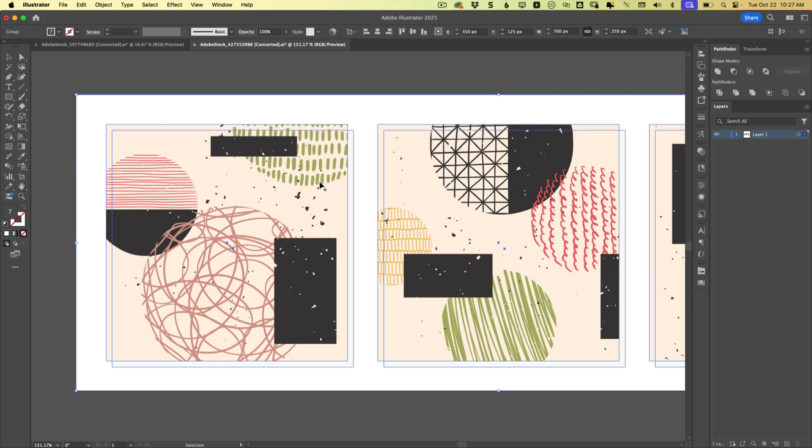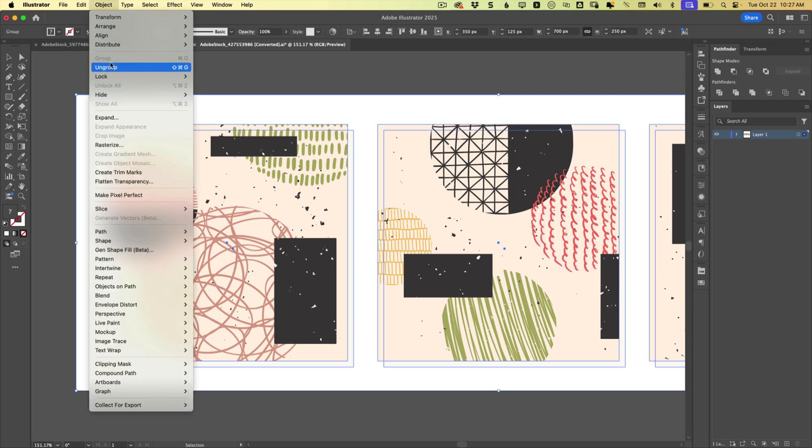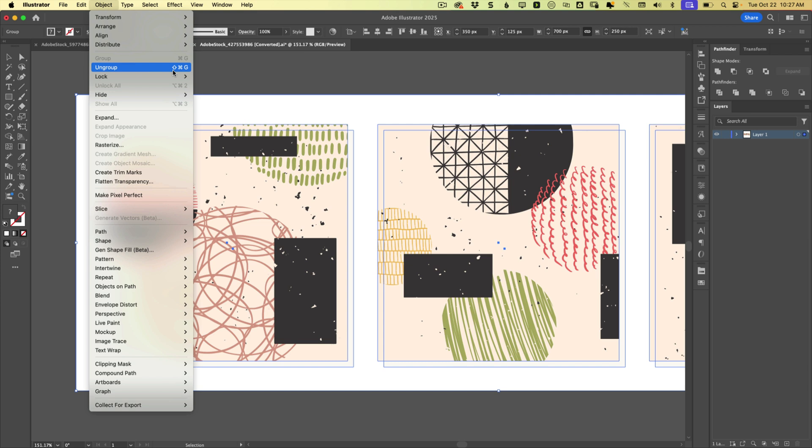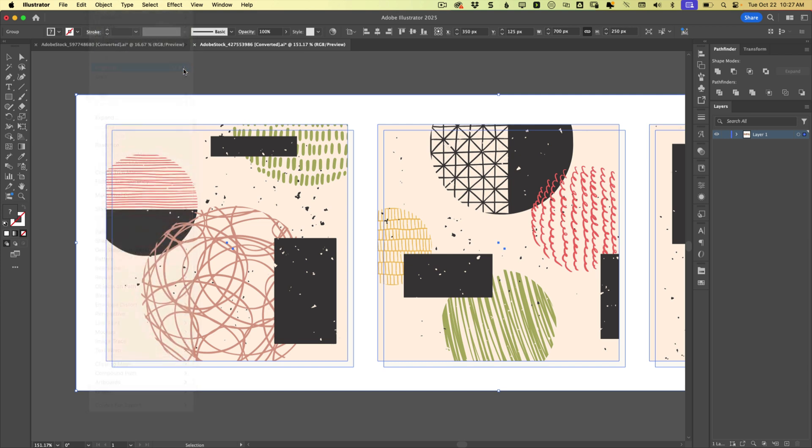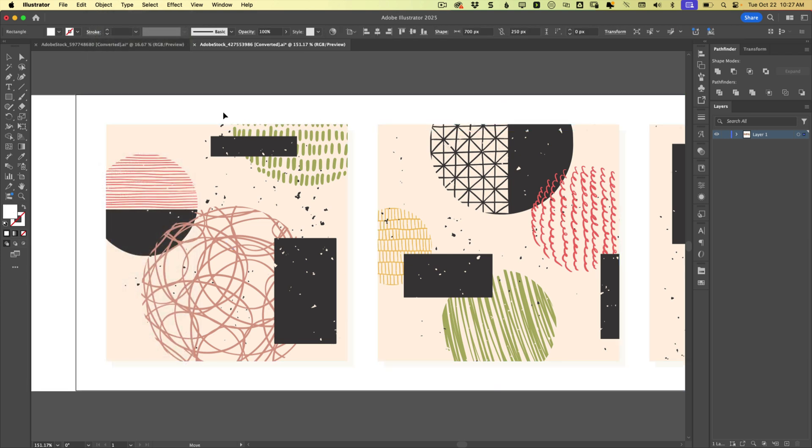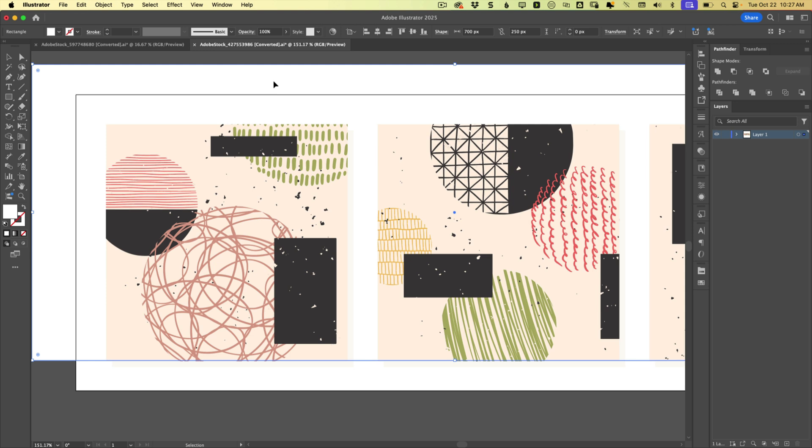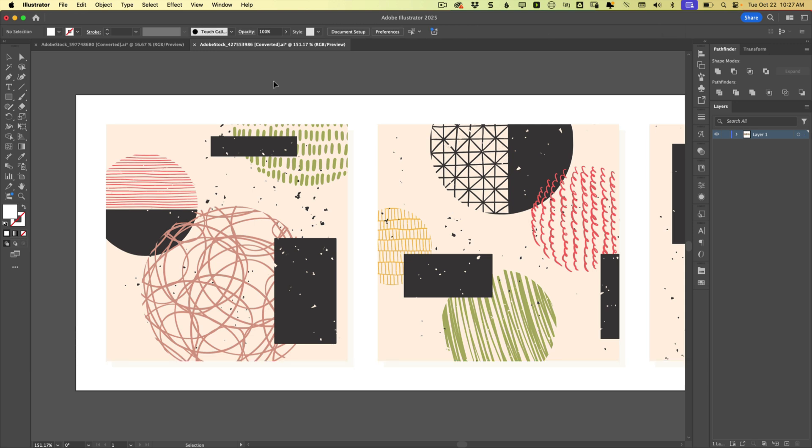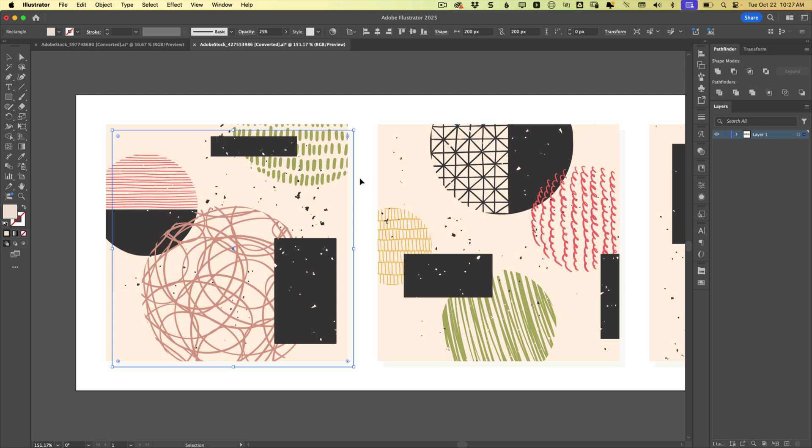So if I ungroup this by choosing object, ungroup, or pressing shift command G, then we can click away and we can click back and we see, okay, now we have this rectangle, we can just delete that. And now if we try and get this guy, we can see...